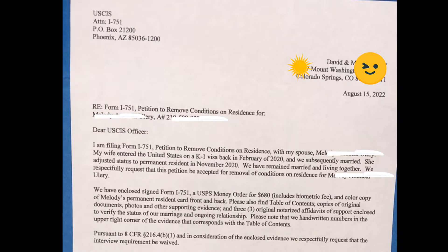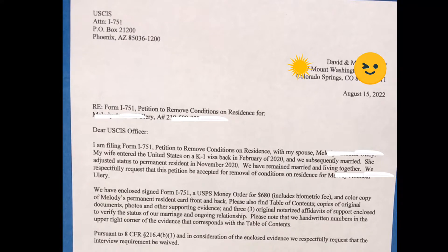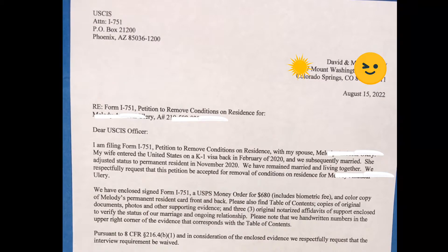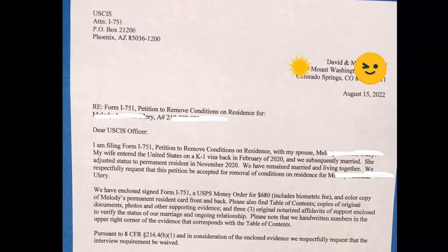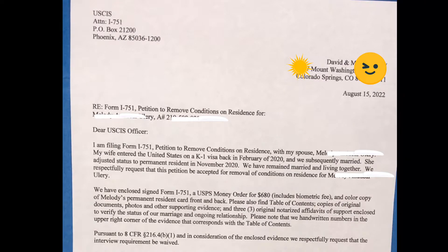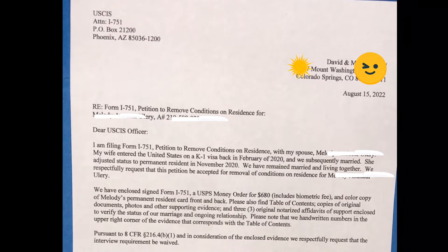The name of the petitioner and my wife entered the United States on a K-1 visa back in February of 2020 and we subsequently married. She adjusted status to permanent resident in November 2020. We have remained married and living together. We respectfully request that this petition be accepted for removal of conditions on residence for the name of the petitioner.